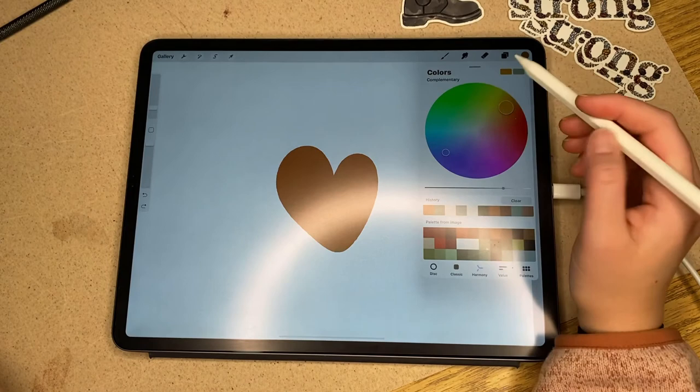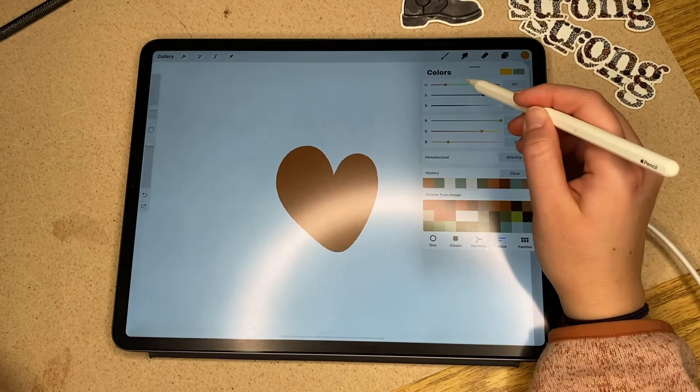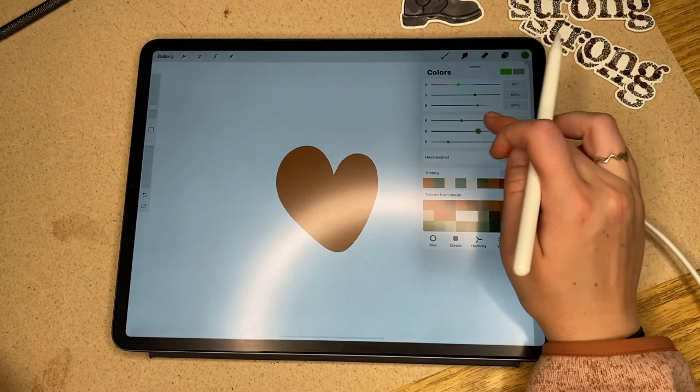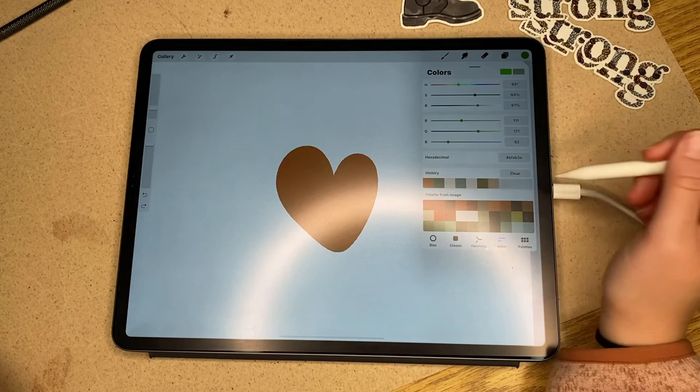The last one is probably the one I use the most other than the very first one — this is just if you want to get really exact colors, and I feel like it's really helpful. Also if you have a color code you can add it into that one.